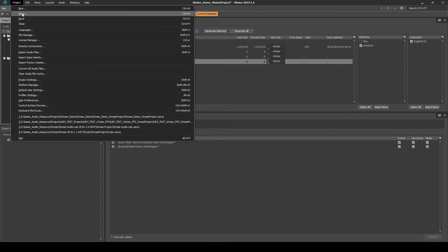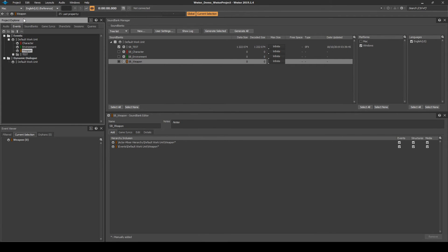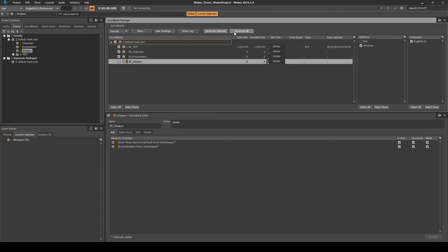Now save your Wwise project updates. Click on All Soundbanks Listed, then Generate All Soundbanks.